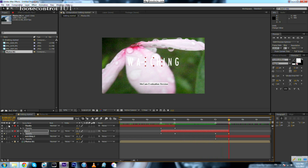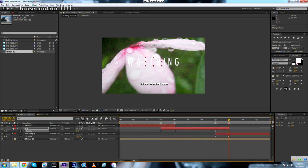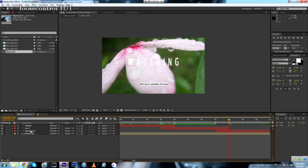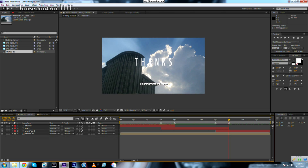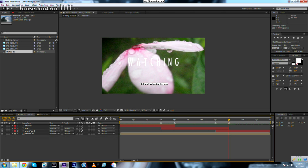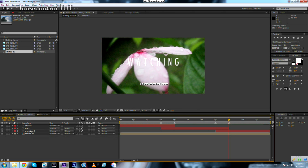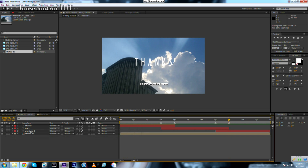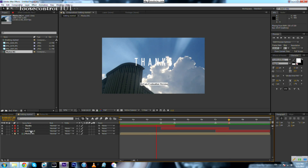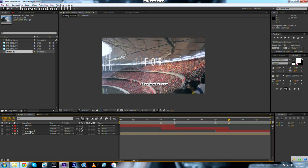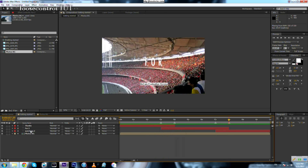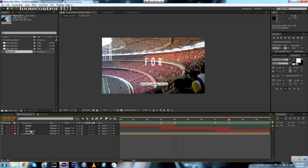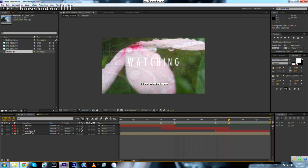If we run a preview by pressing zero on the numerical keyboard — here it is: 'thanks for watching.'